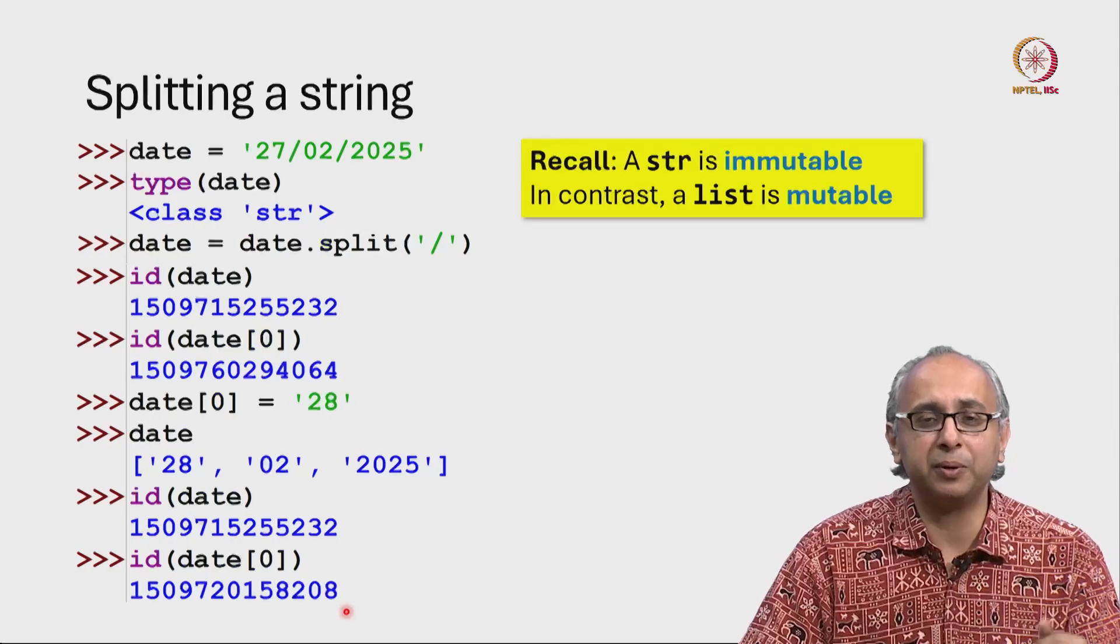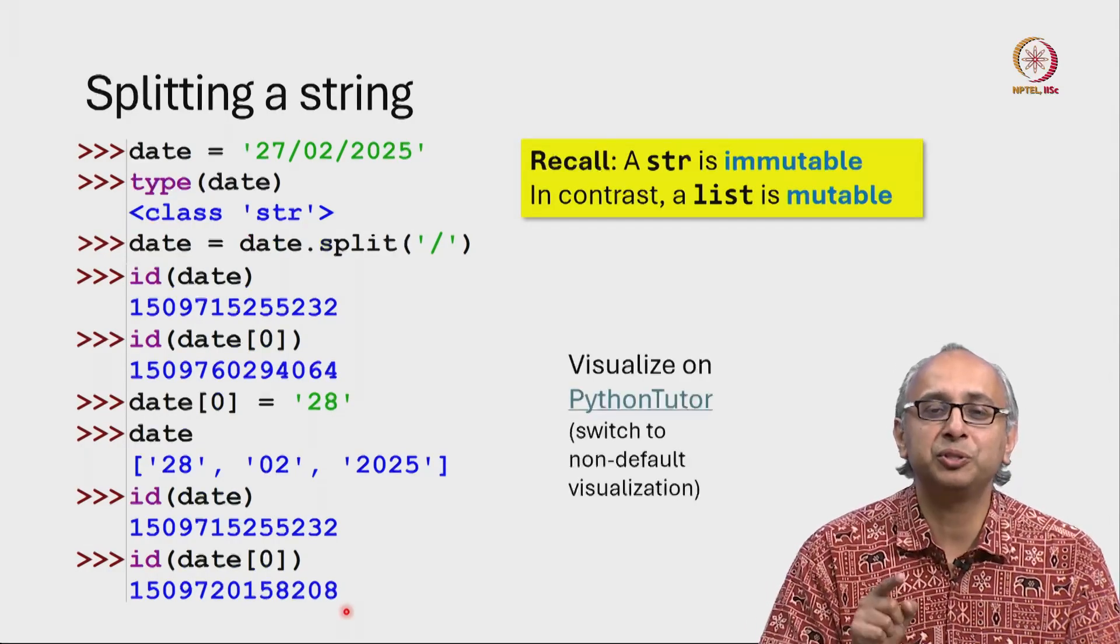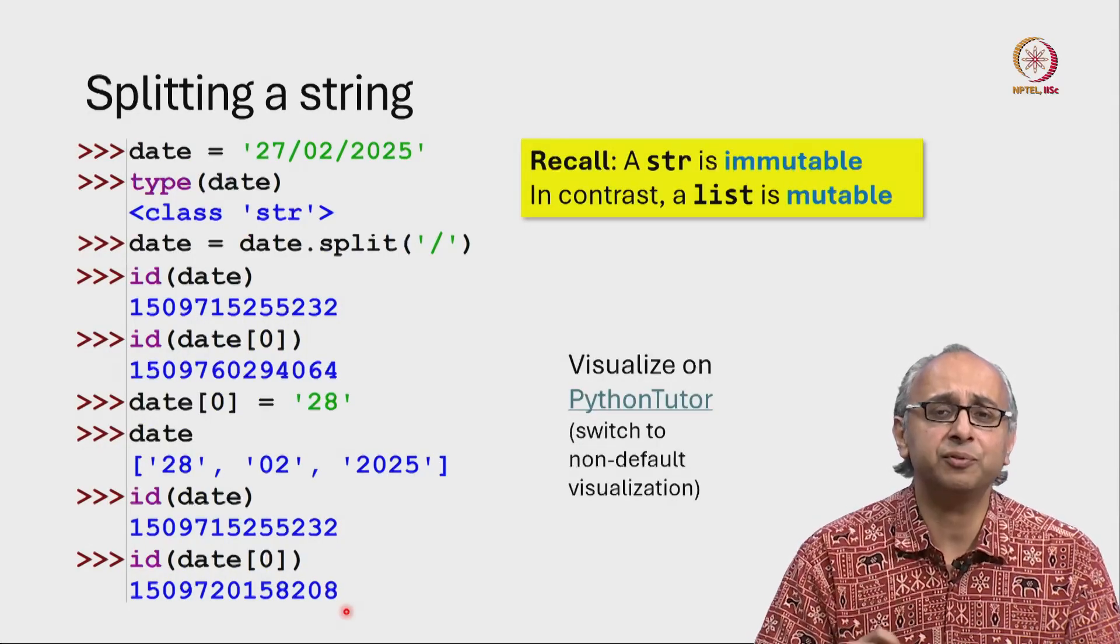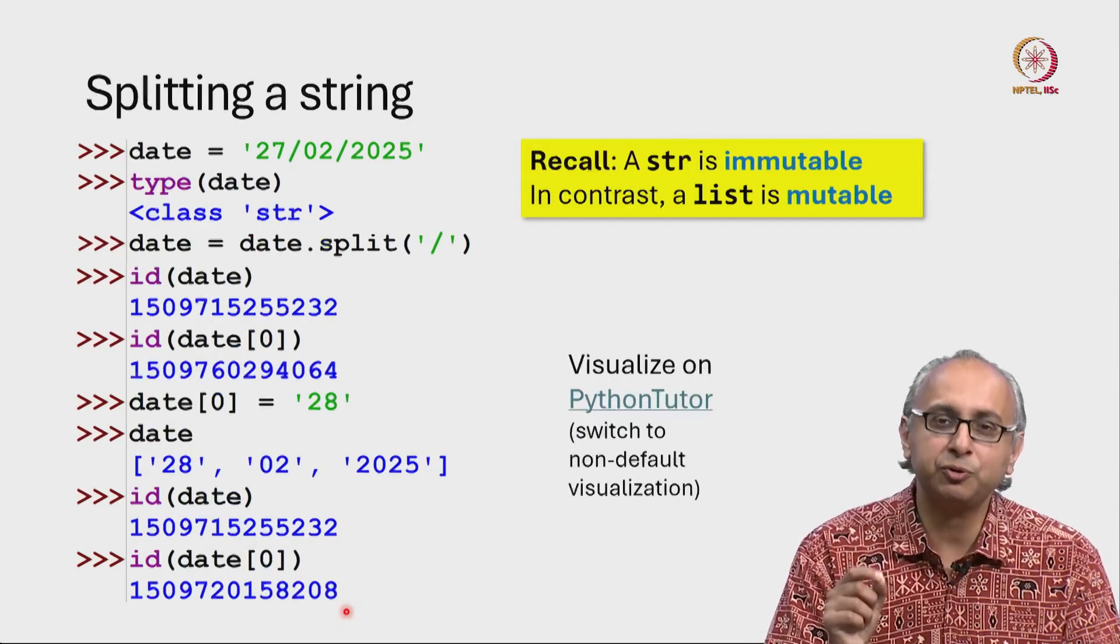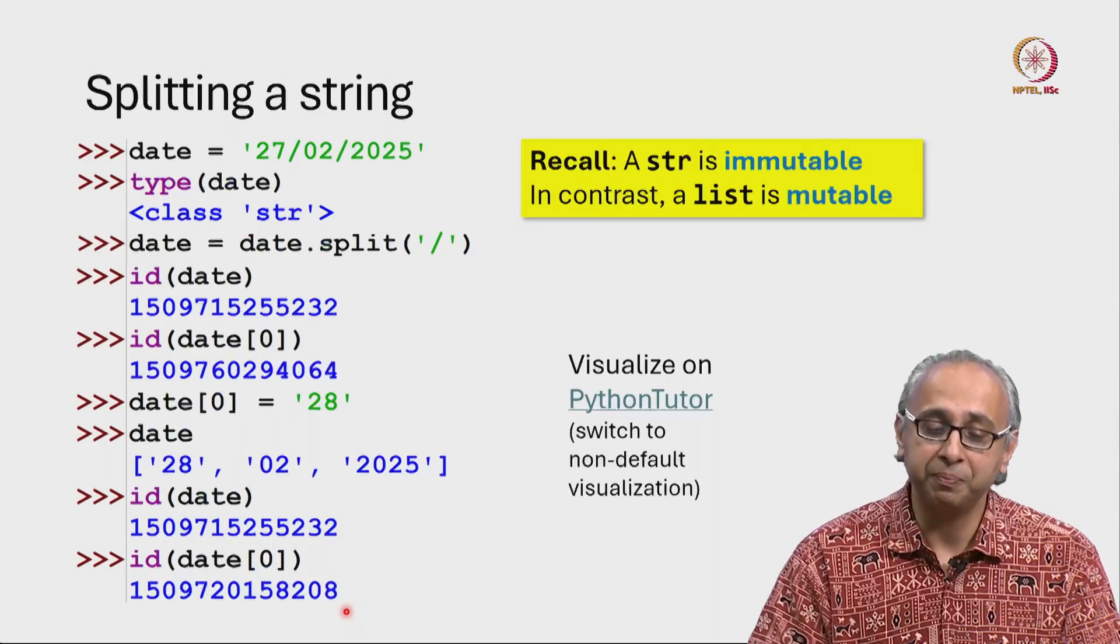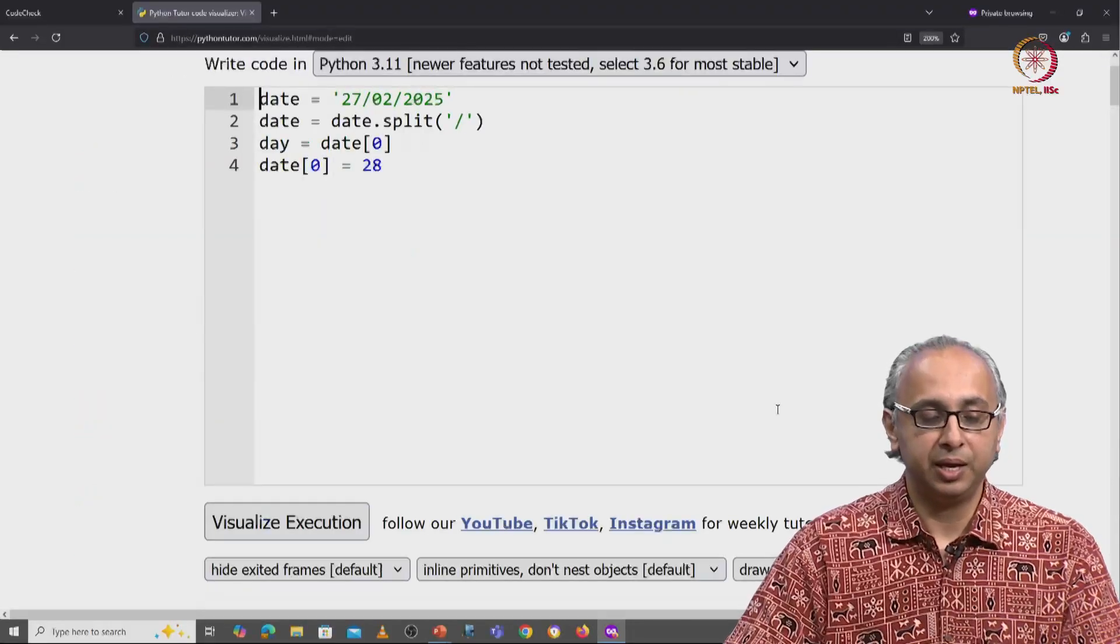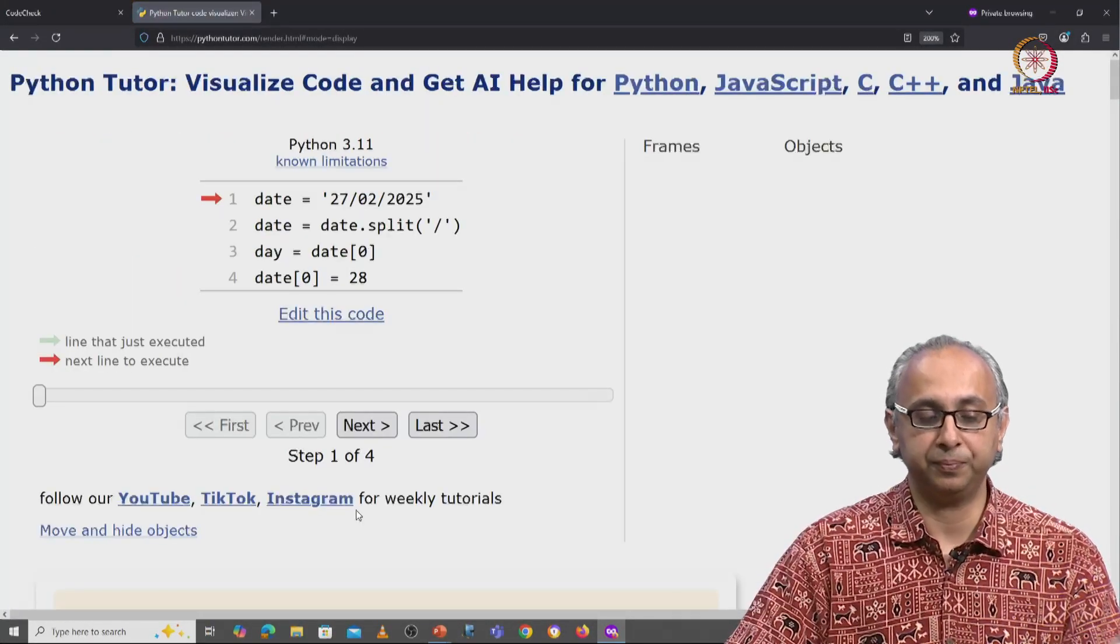So in the REPL, this is a little bit hard to see. It's easier to see this on Python Tutor. Let's go there and see what this looks like. The link I have shared uses the default visualization. We will first try that out and realize that it's actually very hard to understand what's going on. But if we switch to the non-default visualization, it will be much easier. So let's run this Python Tutor code with the default visualization.